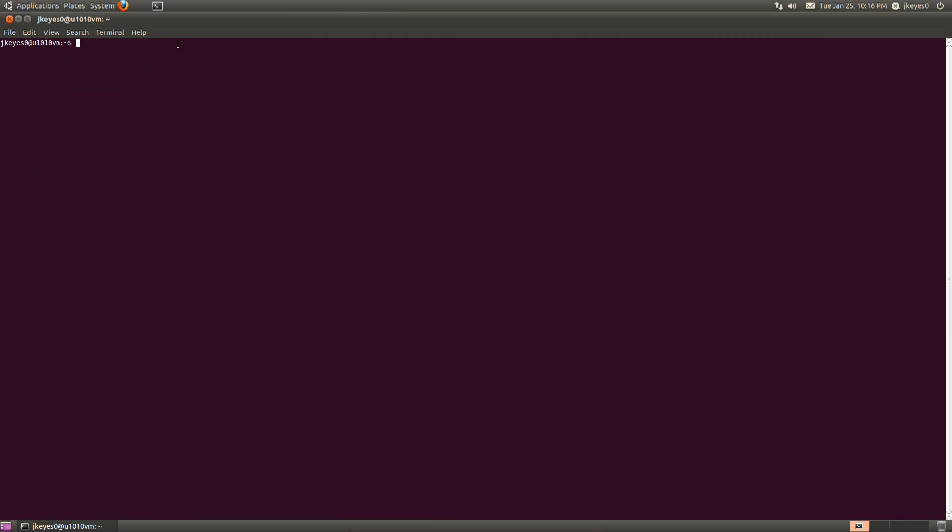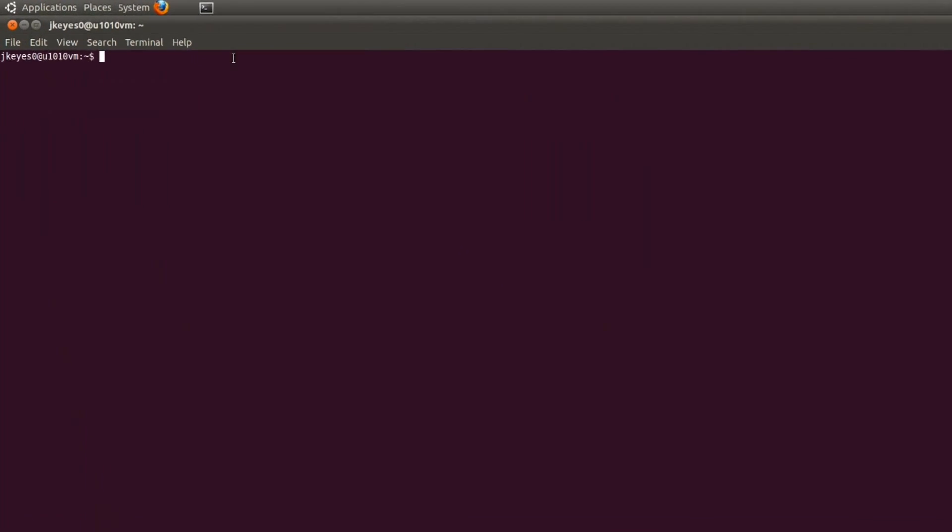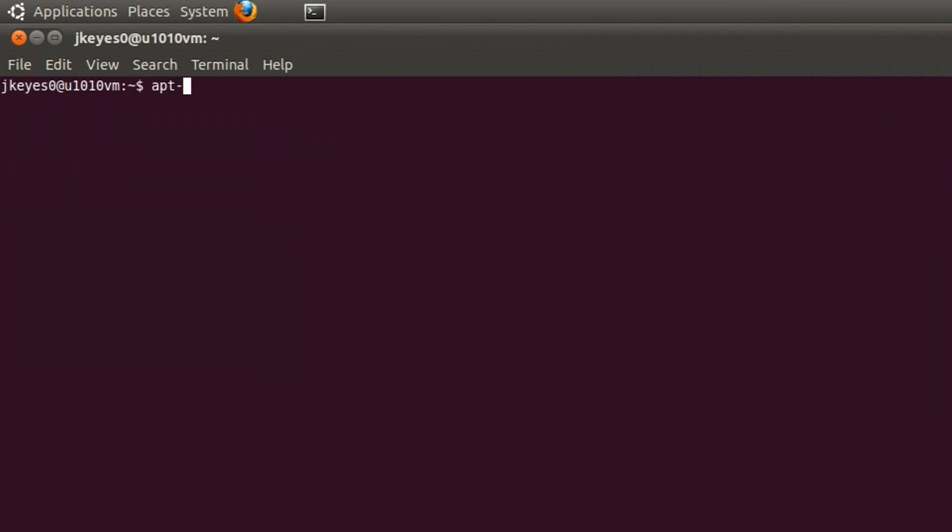Now again, since we're on Ubuntu, we're going to be using apt to install it. If I wanted to find out what the exact package name was called, we could type in apt-cache search and then type in OpenSSH.